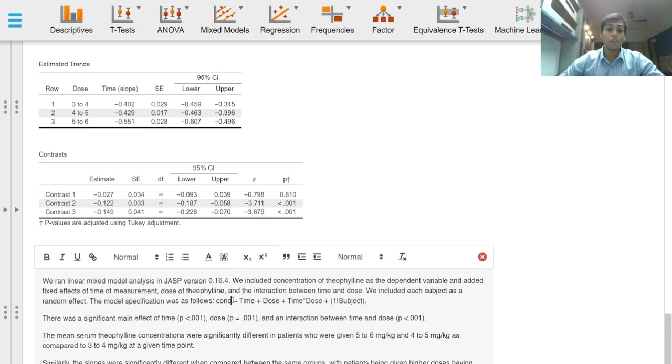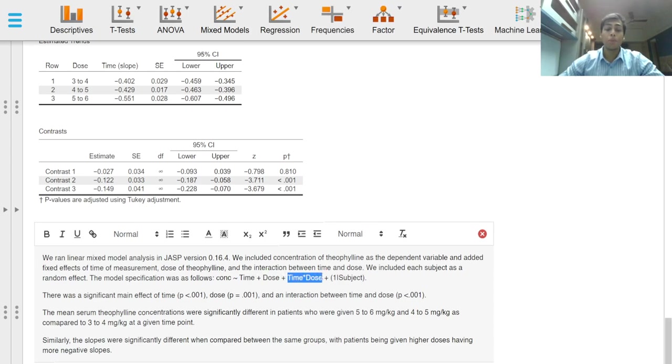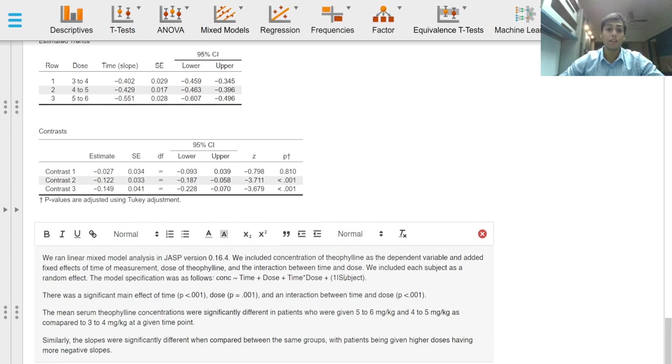The concentration of theophylline being the dependent variable, the time, dose and interaction terms being the independent variables or the fixed effects and the subject being the random effects grouping variable.